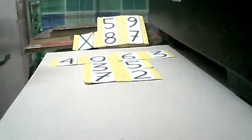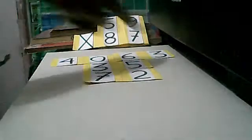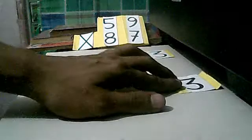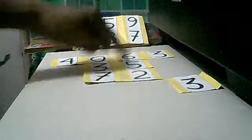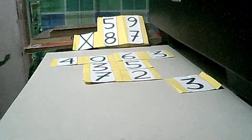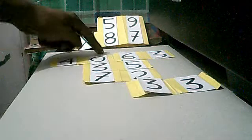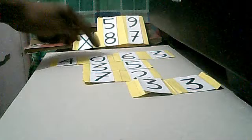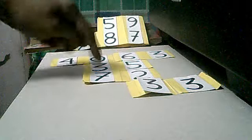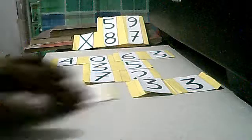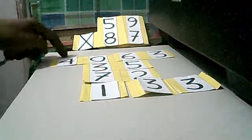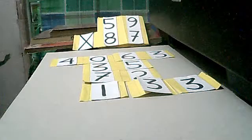Finally we will add all the numbers into columns. Bring down 3. 6 plus 5 plus 2 we have 13, that is why I'll write 3 here and carry 1. 1 plus 0 plus 3 plus 7 we have 11. I'll put 1 here, then carry 1. 1 plus 4 we have 5.